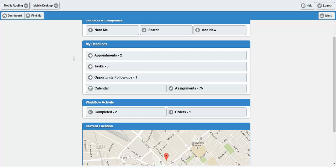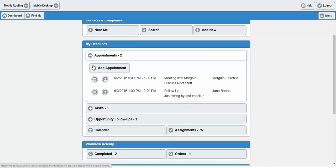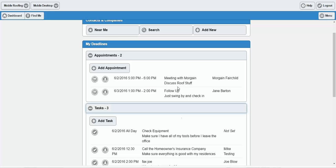Right here in My Deadlines is sort of your day — your My Day on your CRM — wherein you can see at a glance all of your appointments, your tasks, and the follow-ups that you're working on. These buttons are drop-downable, and you can see the different appointments with their date, the time they're taking place, the title of the appointment, the title of the task, the description, as well as the contact record associated with it.